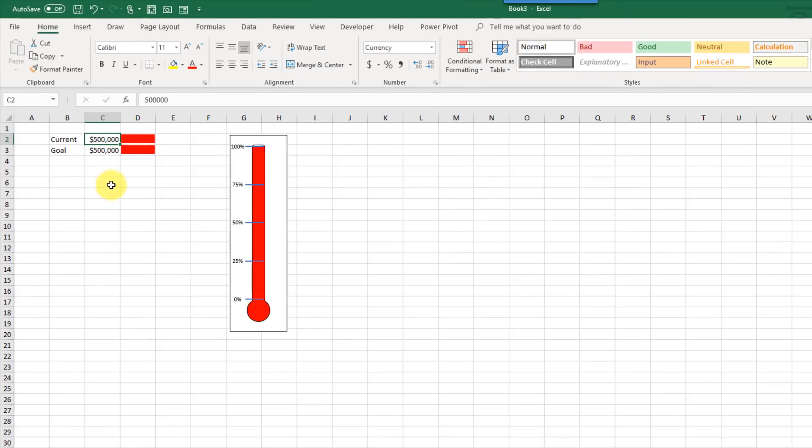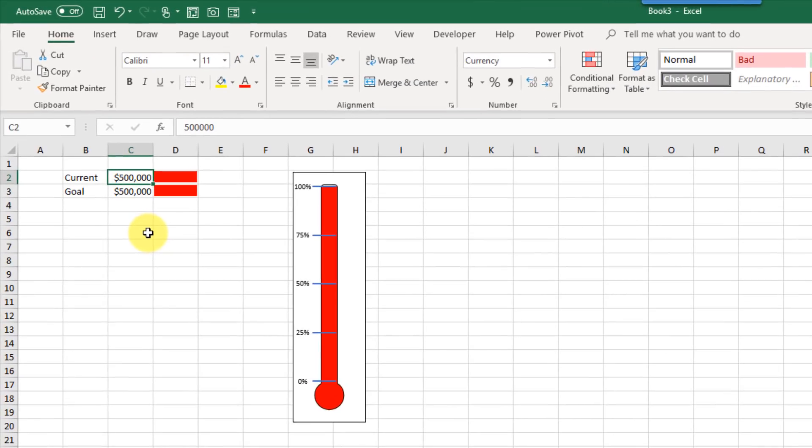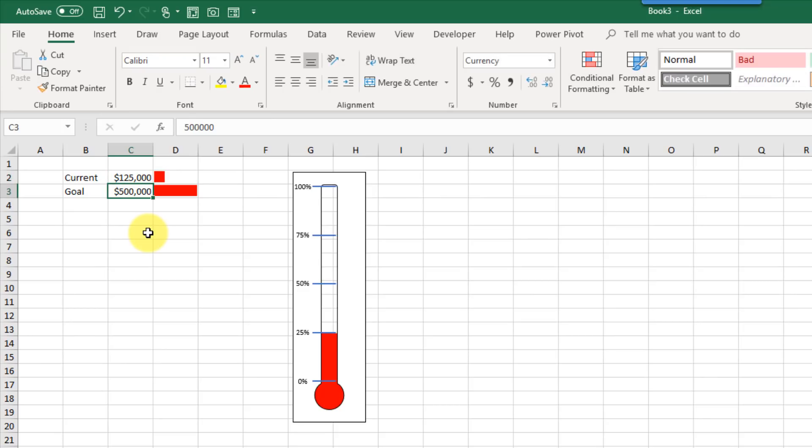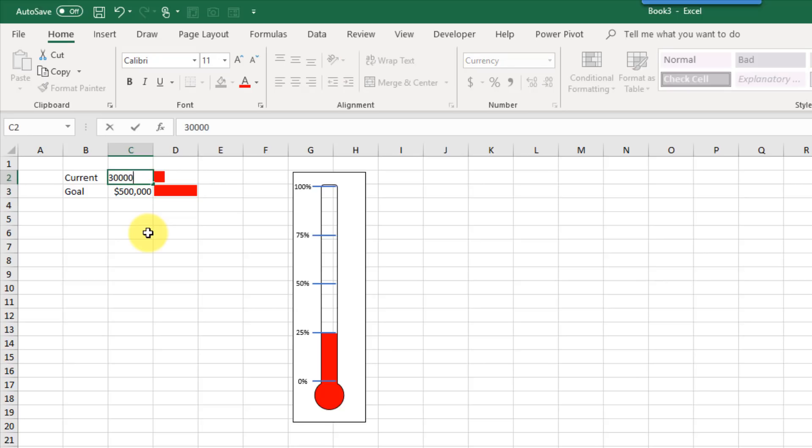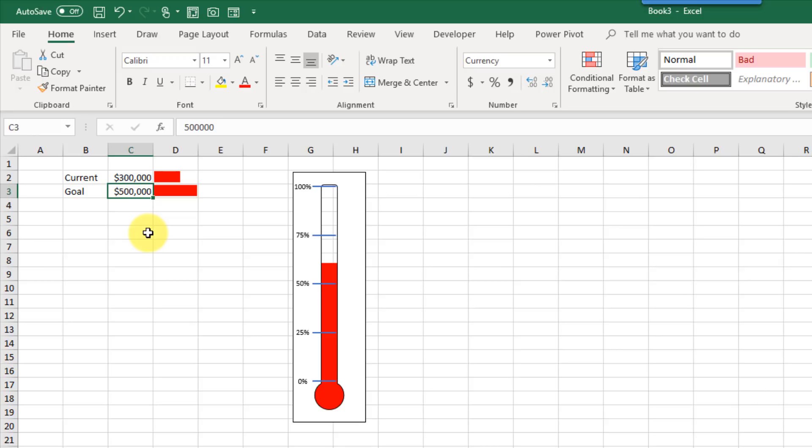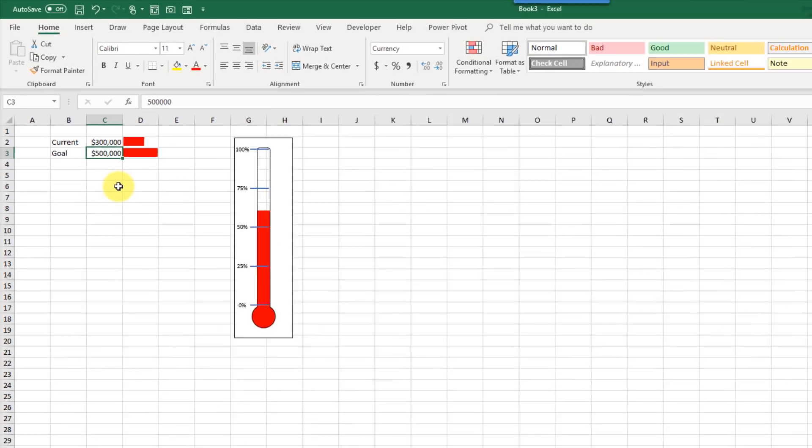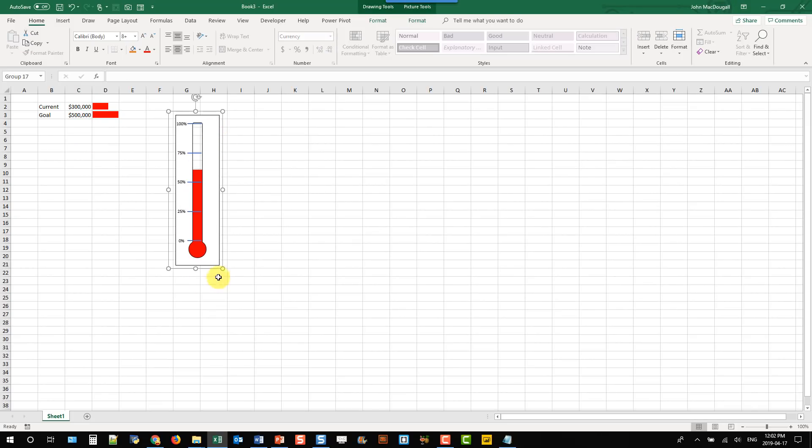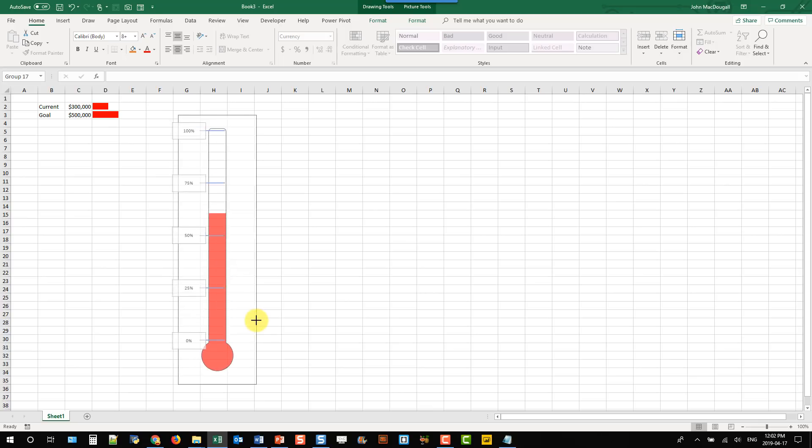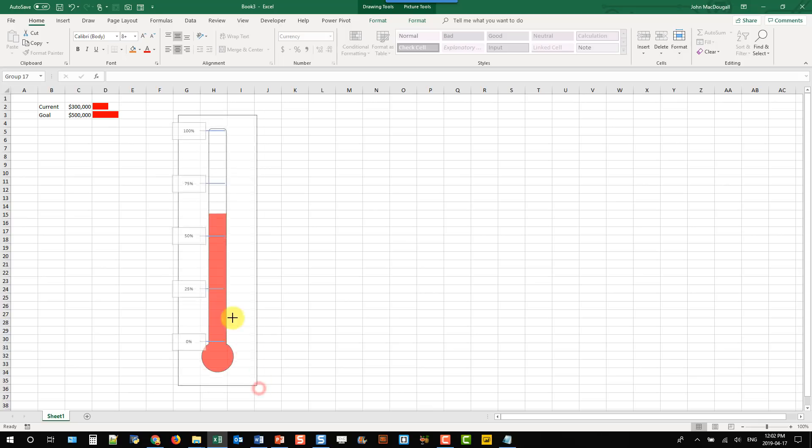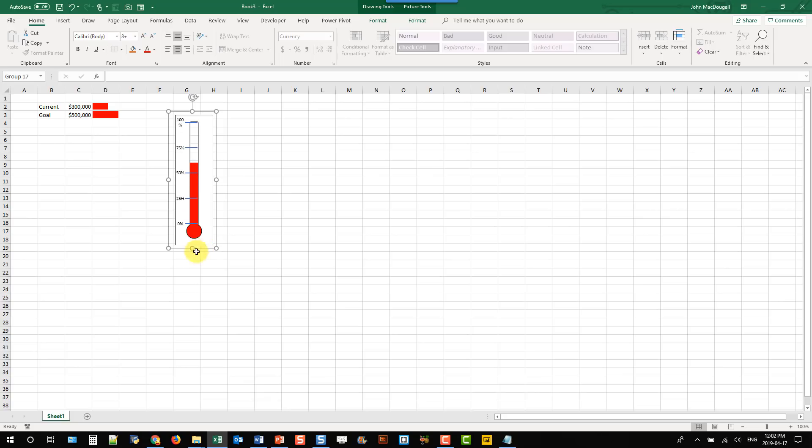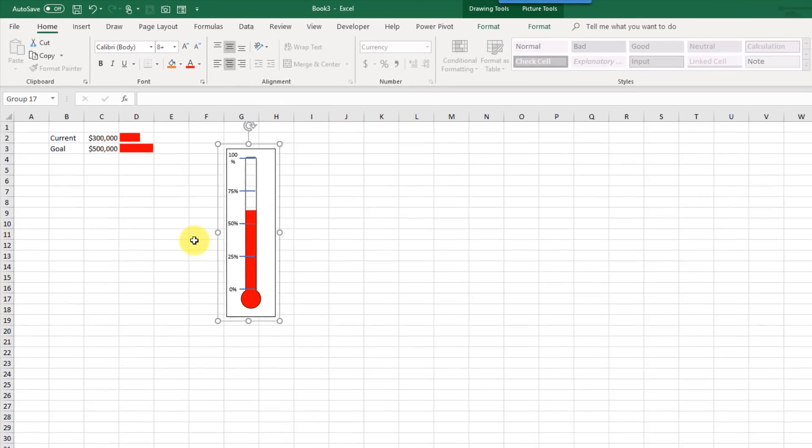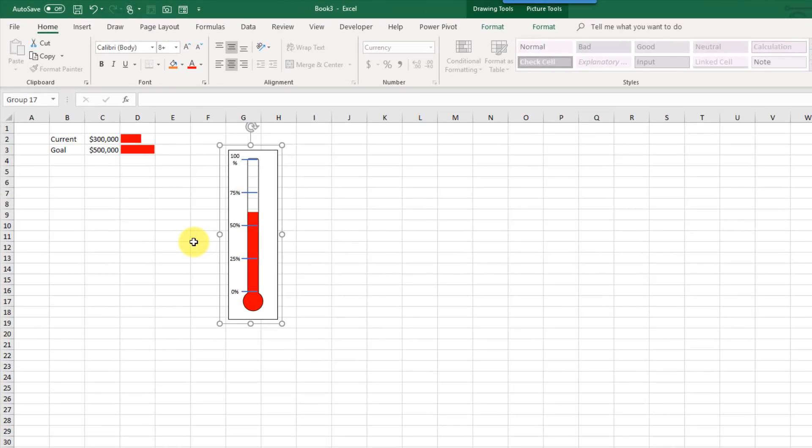And here we go. Now, if I play around with this number here, my current value, you can see that it drives that thermometer. So here I'm at 25% of my goal. Here I'm somewhere between 50% and 75%, et cetera. And because these are grouped together, you can of course play around with this and resize it. And everything's going to work nicely there.